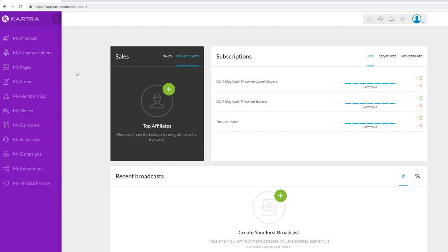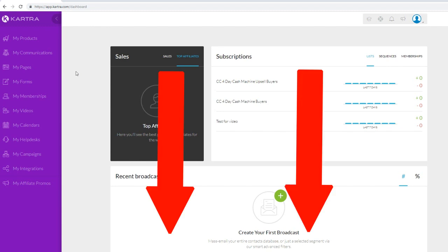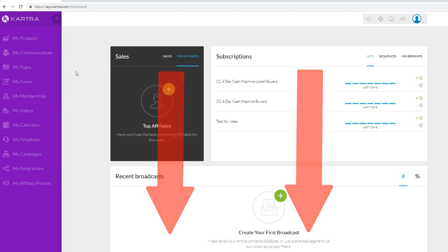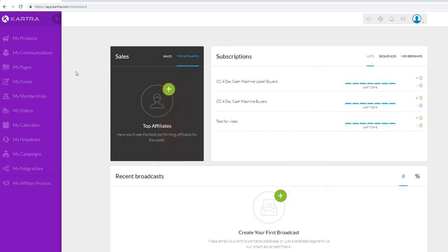If you want to get a trial of Kartra anytime during the video, I'll leave a link at the top of the video description where you can get a one-dollar trial for 14 days, because I really want you to get a feel for the Kartra software. With that being said, let's begin today's Kartra tutorial.